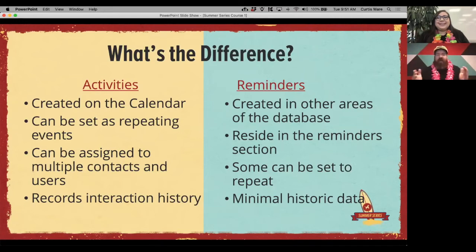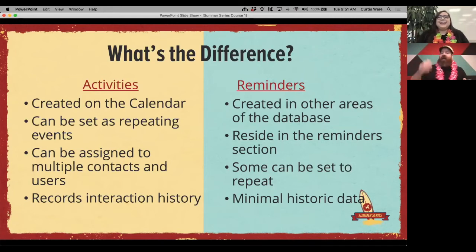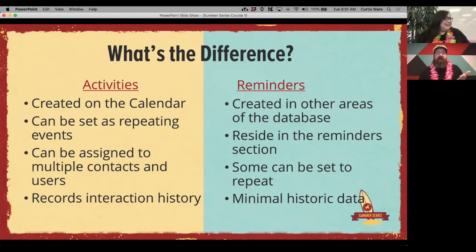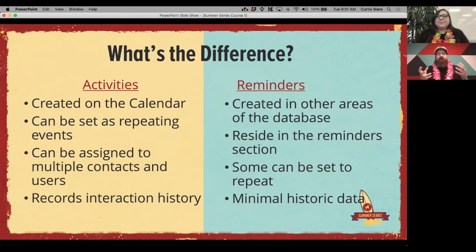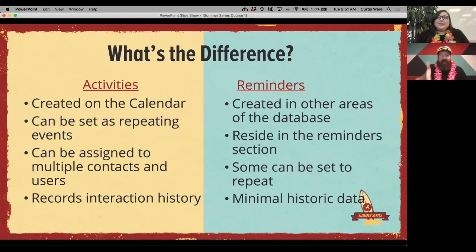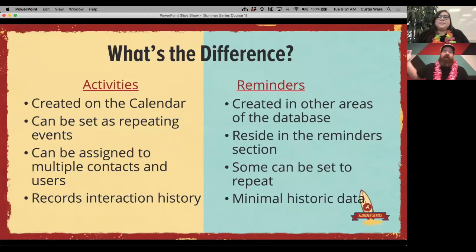A fun example: Catherine and I have birthdays one day apart — she's October 22nd, I'm October 23rd. Her birthday fell on a Tuesday, mine on a Wednesday. The reminder is on the 23rd, but I'm going to actually schedule the birthday party activity for the weekend because that's when I want to have it.